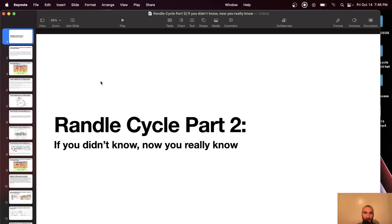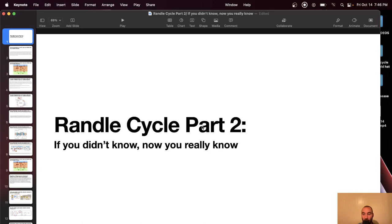Welcome back everybody, Mike Fave here. Today I'm going to do the second part of the Randall Cycle. My previous Randall Cycle video covered the inhibition of glucose oxidation by fatty acid oxidation. Today I'm going to cover the second side: the inhibition of fatty acid oxidation by glucose oxidation.